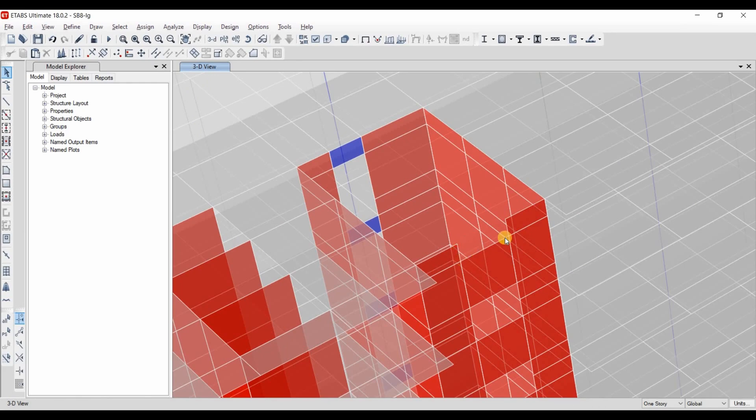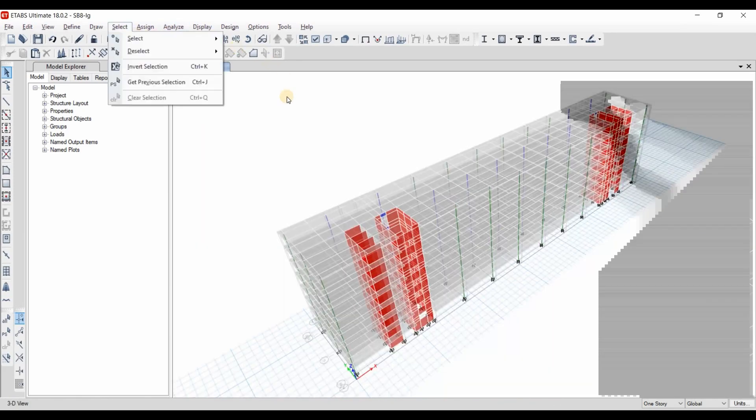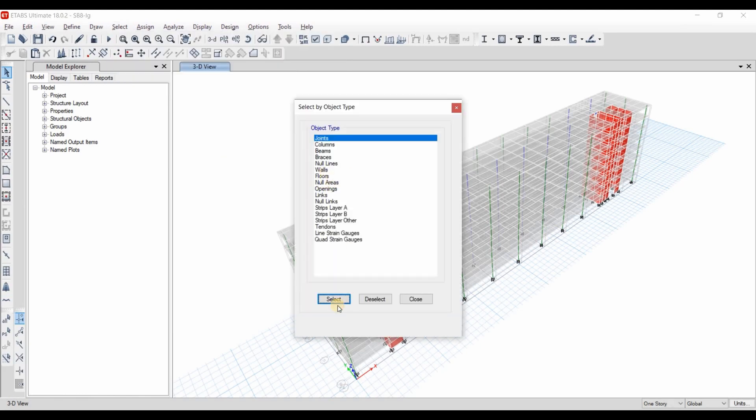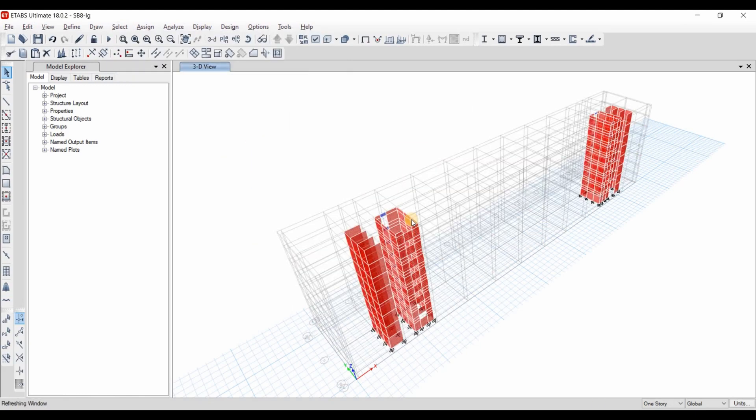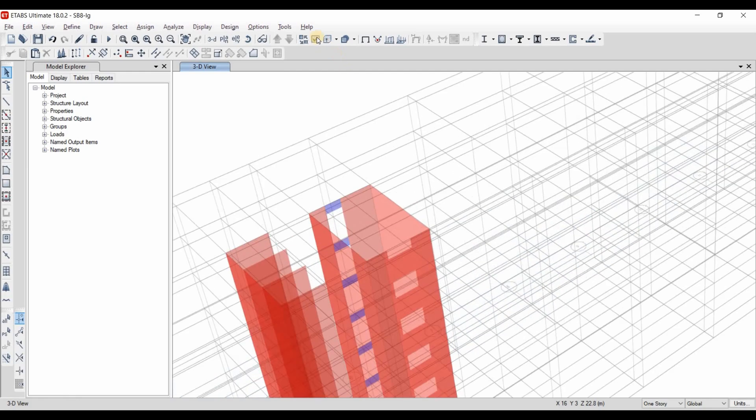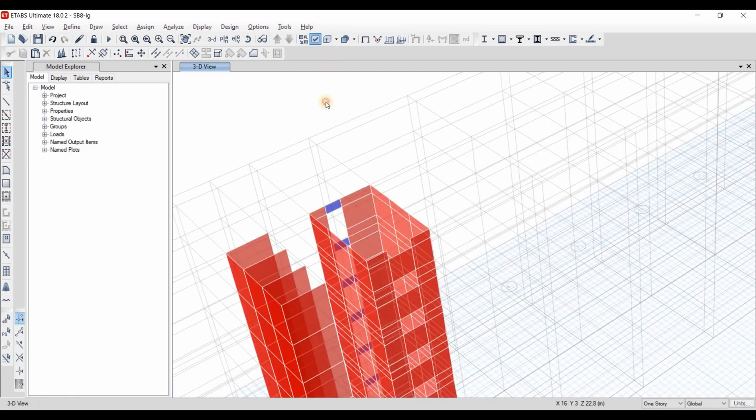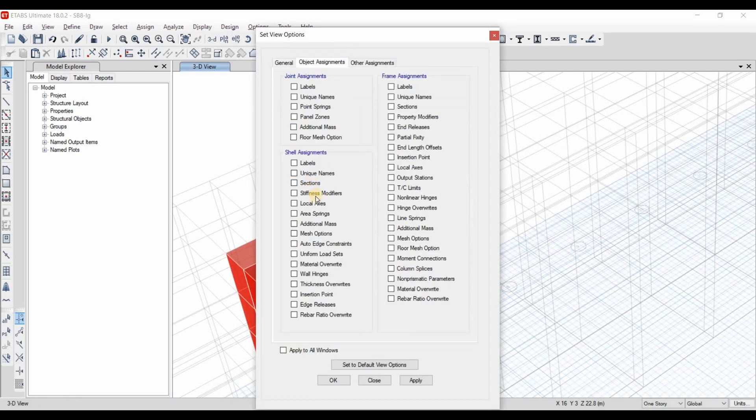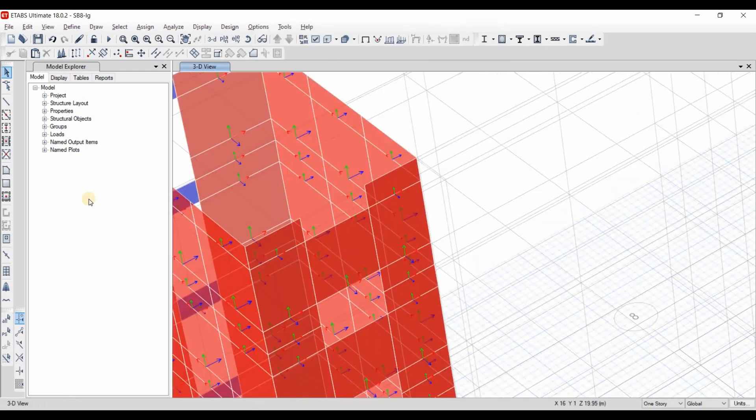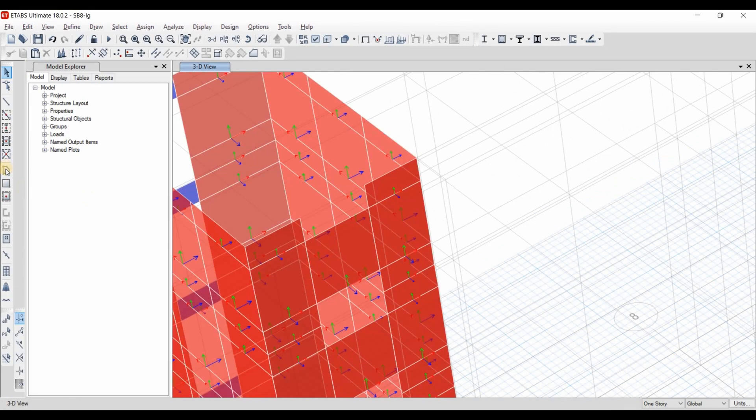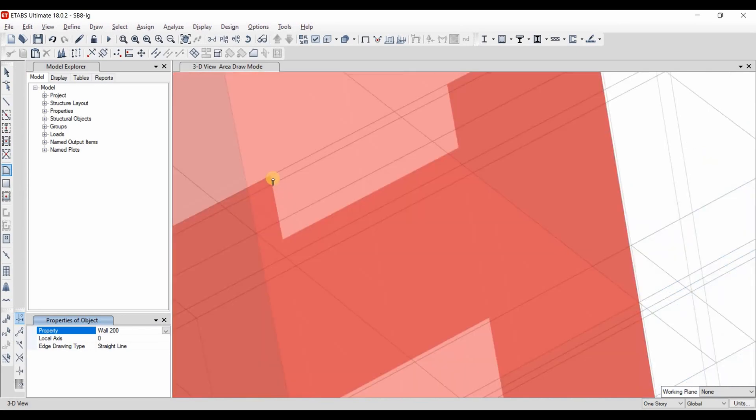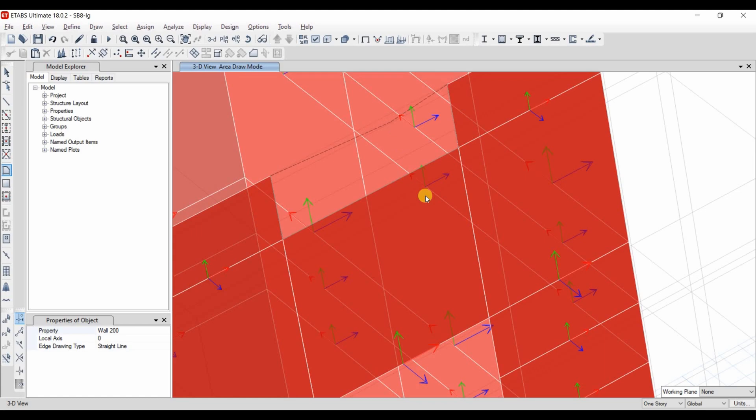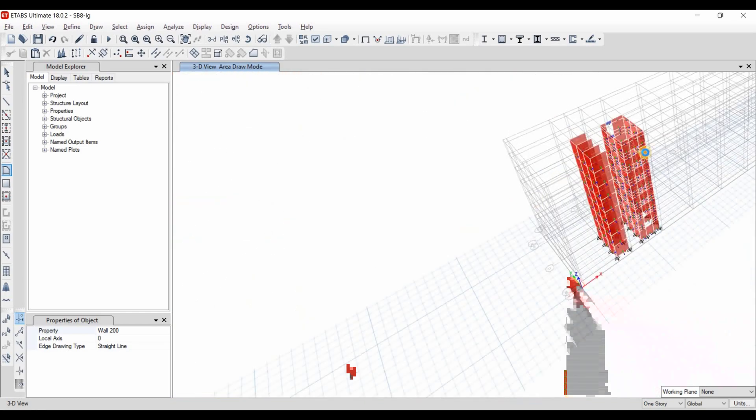We need to add here a shell element to this gap. For that I will select the walls first. Show selected objects only. I will view the local axis of shell elements just to make sure that our drawing is correct. I will use this option here and I will use wall 200. I will draw this whole segment counterclockwise. And as we can see the new local axis is just same as the rest of the segments.